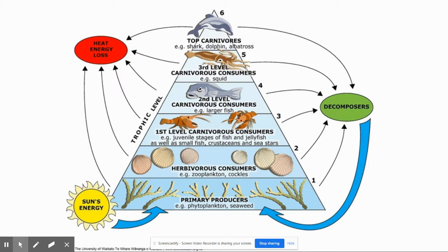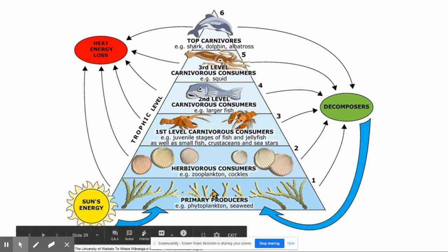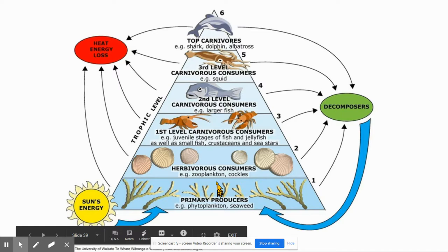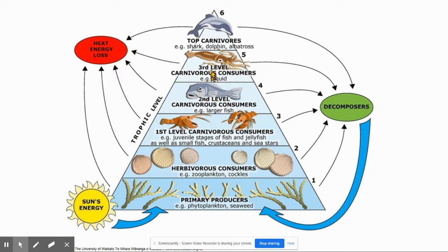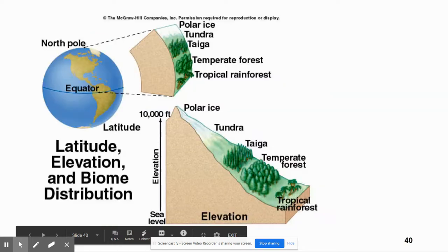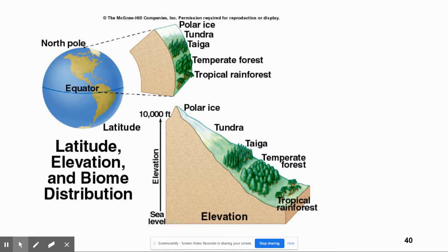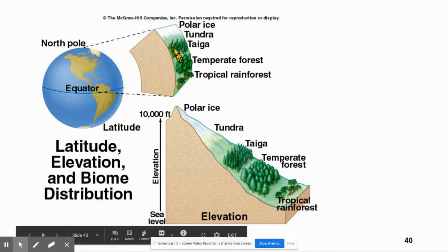Primary productivity determines how much energy is available at the base of the food web. The more plants you have, the more photosynthesis occurs and the more carbon gets fixed. According to the 10% rule, higher primary productivity supports more trophic levels. The tundra can probably only support about three trophic levels, while a tropical rainforest can support at least six. Tropical rainforests and coral reefs are most productive; deserts and open oceans are least productive.